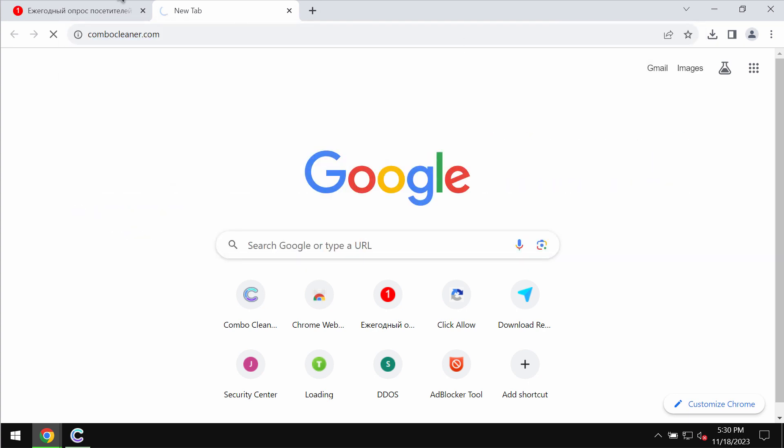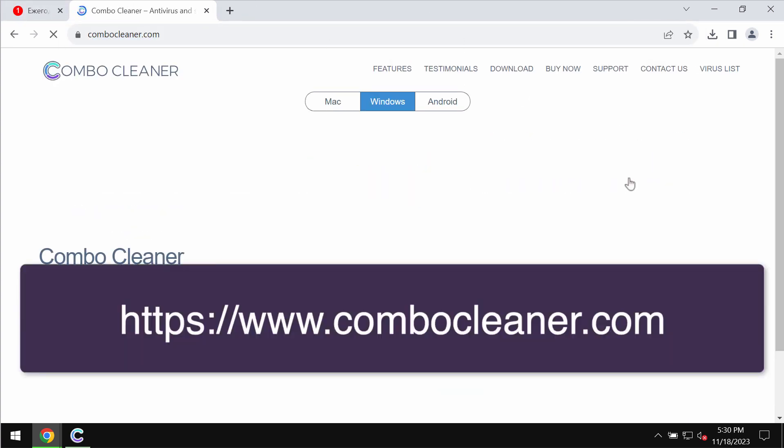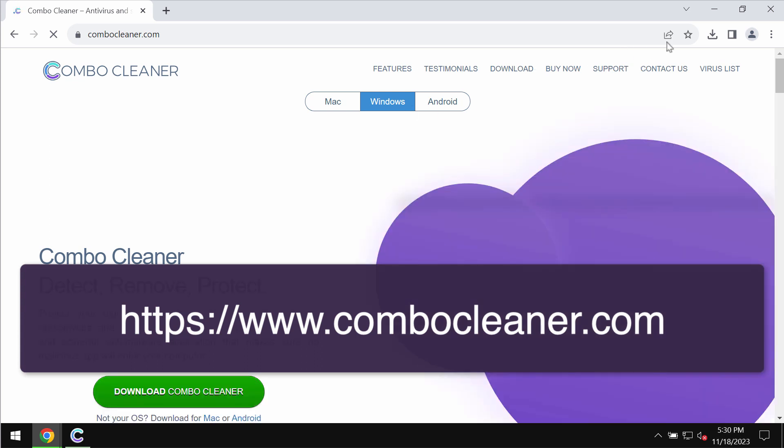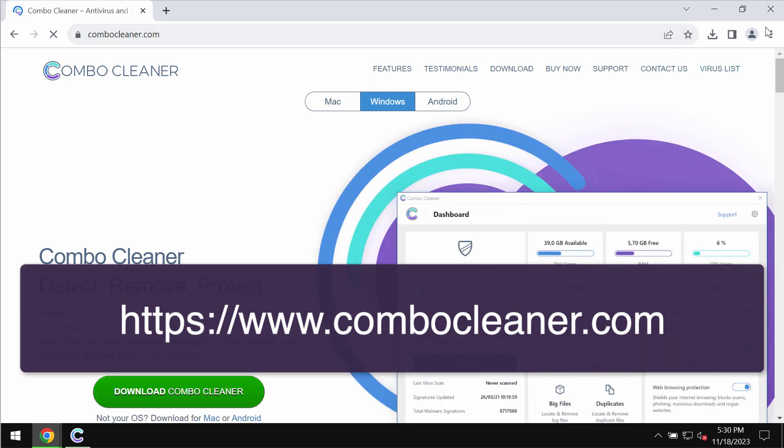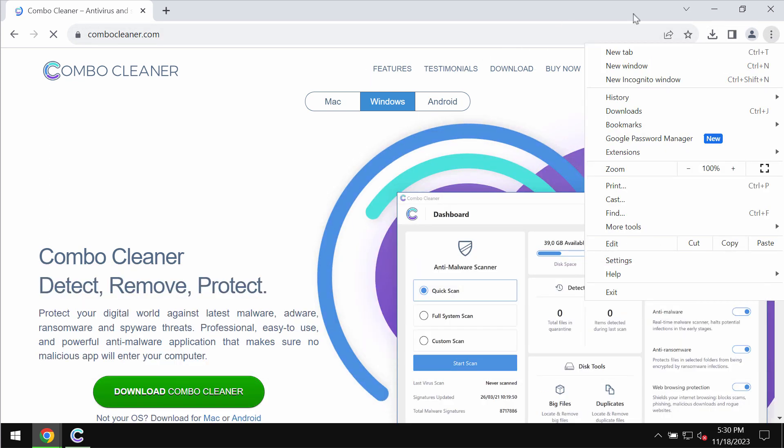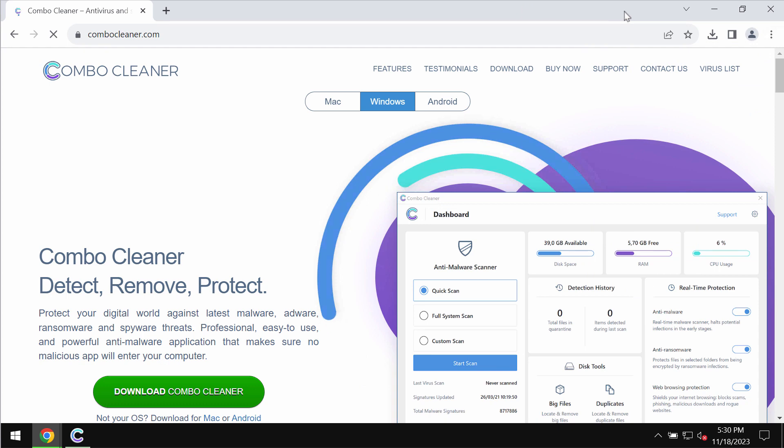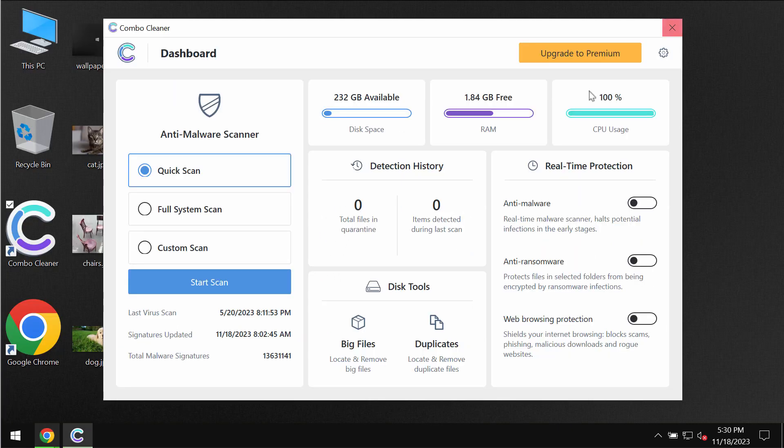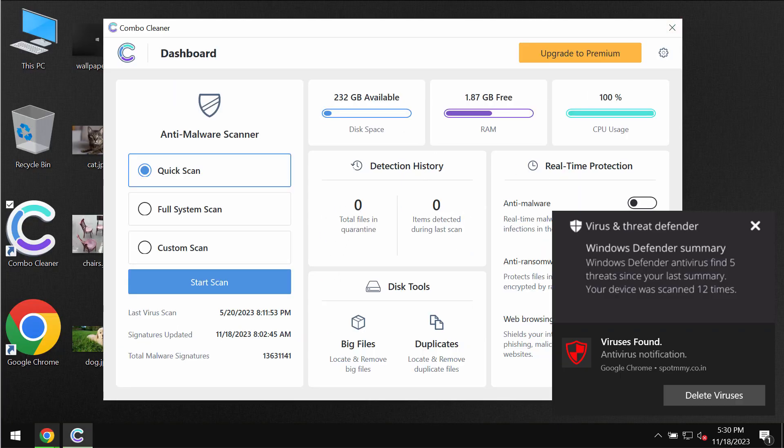I recommend you to scan your computer with Combo Cleaner Antivirus. Get it on the page ComboCleaner.com, download it, install the program, and start researching your system with its help.